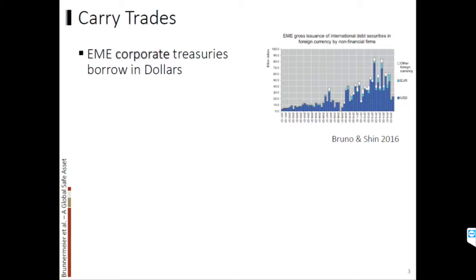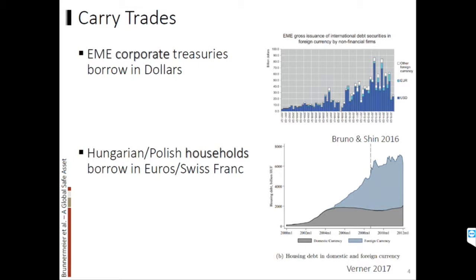Let me start with the first stylized fact, just mentioning that emerging market corporations borrow a lot in dollars — that's documented by Bruno and Shin — and this is actually dramatically going up in a recent paper in the RFS. The same is true if you look at households in Hungary or Poland, where there was a lot of borrowing in euros and the Swiss franc going on by households, essentially doing a carry trade. That's from a recent paper by Emil Werner.